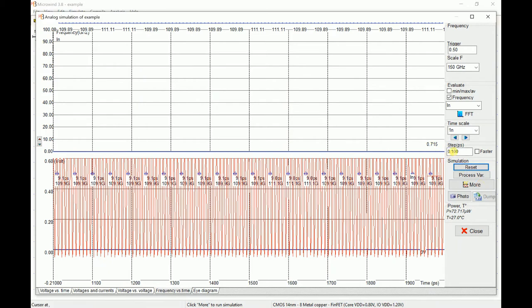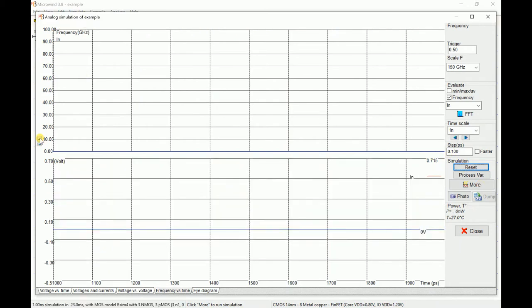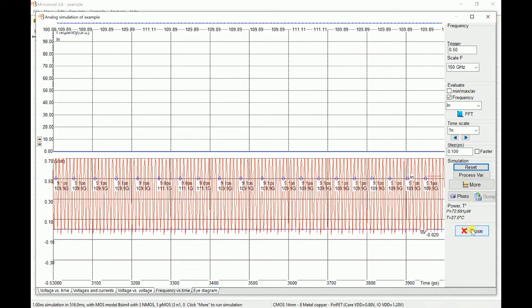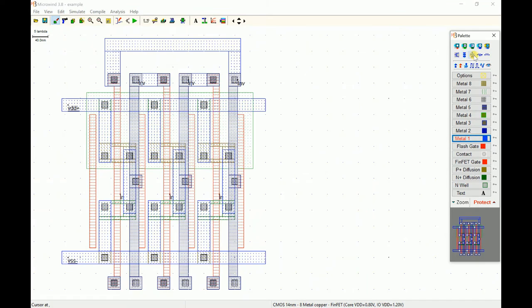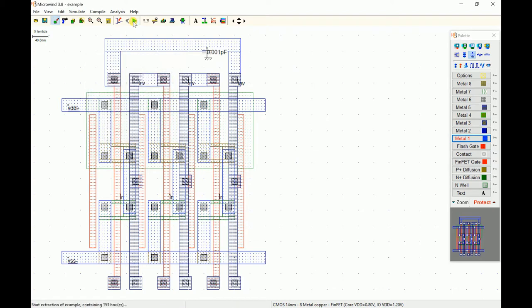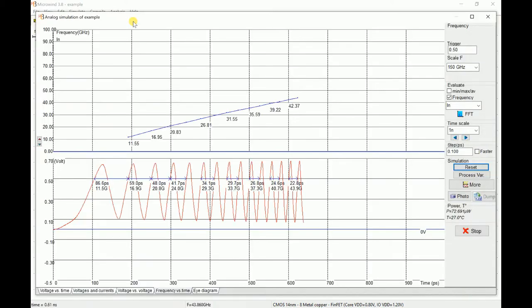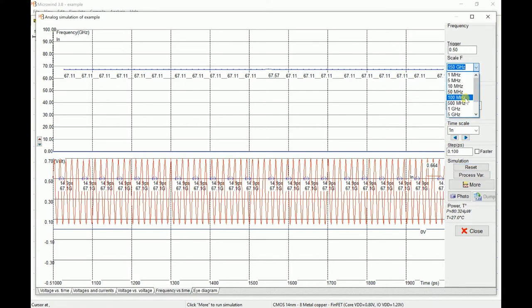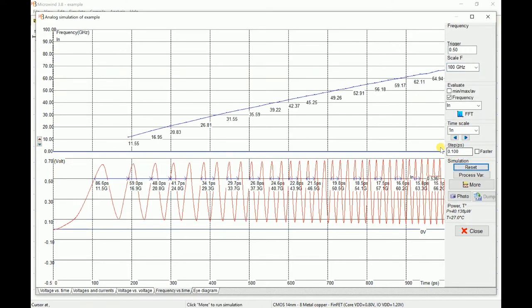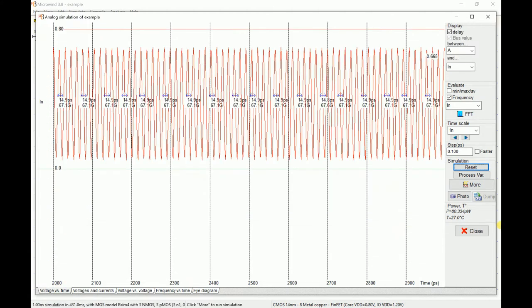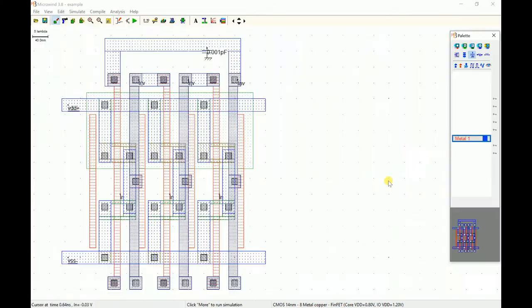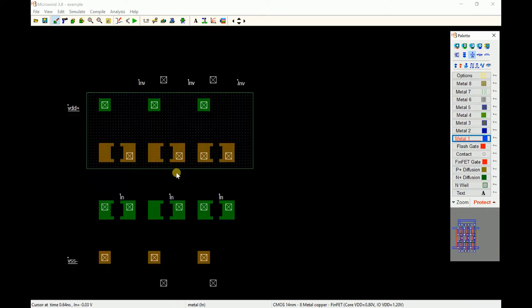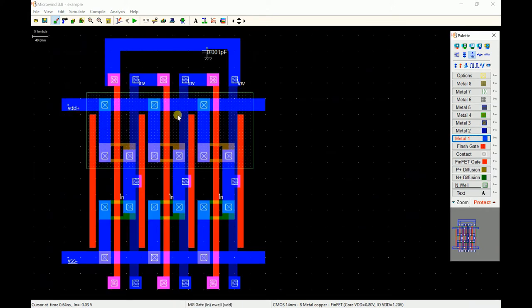It goes to this range of 110 and will start oscillating at 110. Maybe I'll add a small load to see a visible output. I take a virtual capacitor and attach to this output node, let that value be very small, 0.001 pico-farad, and simulate. You can see the oscillation frequency comes down to 67 gigahertz and it will keep on going.